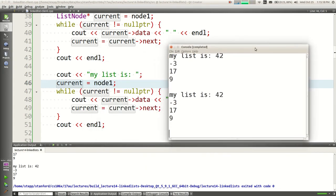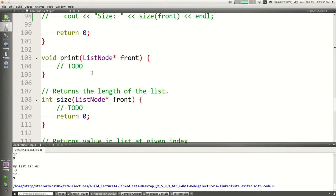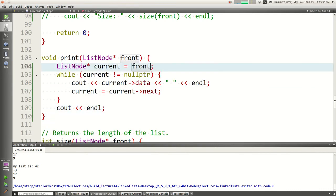A lot of times you want to write these operations as functions. You could pull this traversal code out and call it `print` — pass me a `ListNode* front` and I'll print that list for you. You can start to see how we could build a collection: write an `add` function, a `remove` function, a `print` function — all walking chains of pointers. Collectively we'd have built the operations that a vector or linked list has.